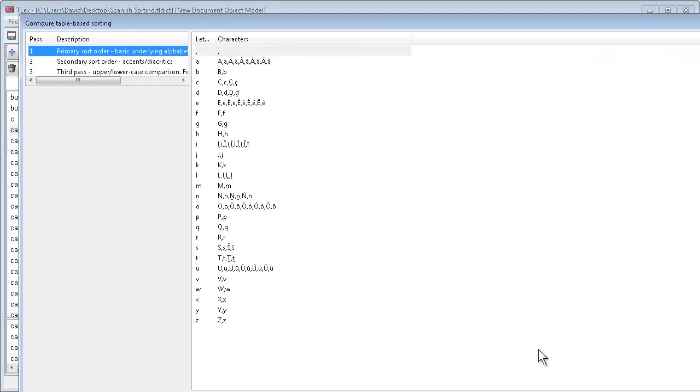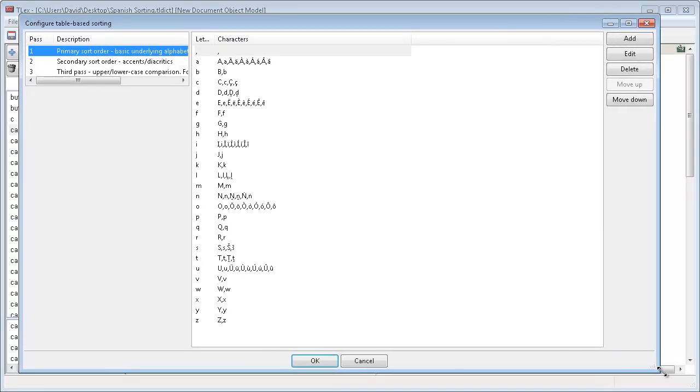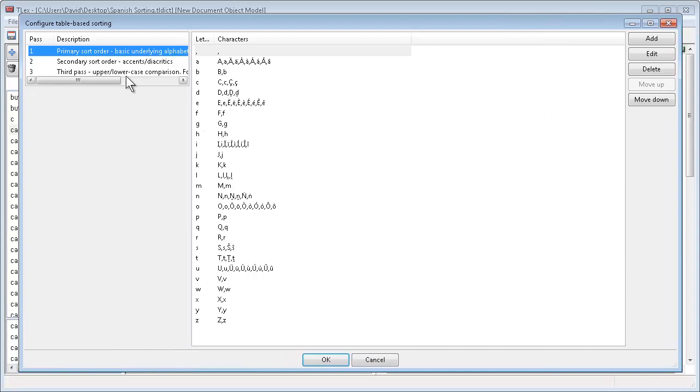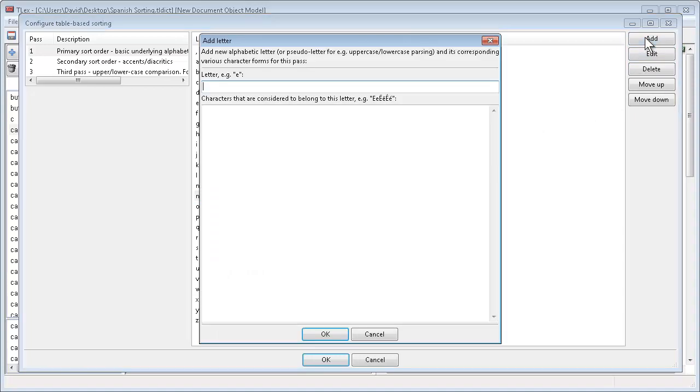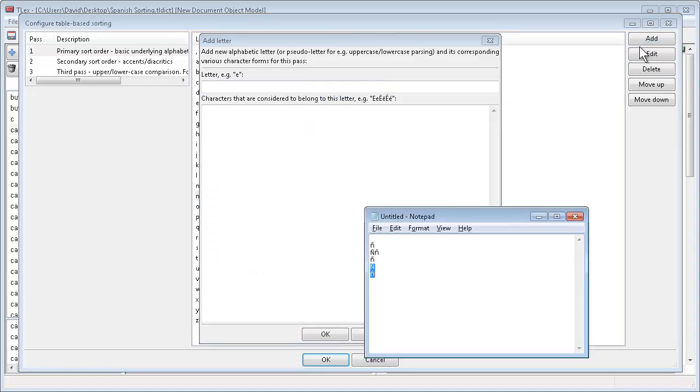Then we should be looking at the configure table based sorting dialog. We select plain n with no diacritic. Click the add button to add a new letter definition after this one.